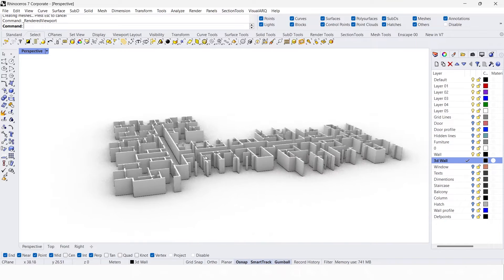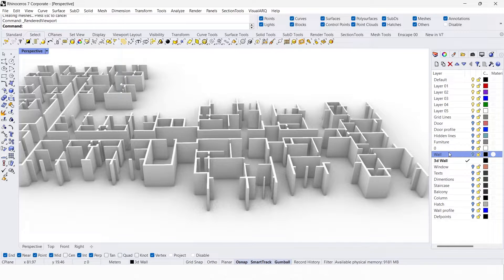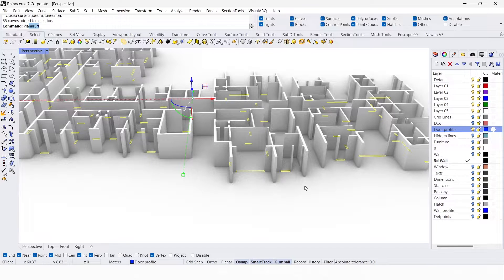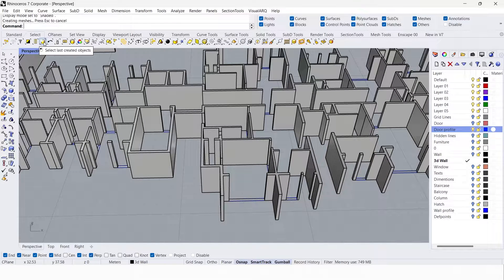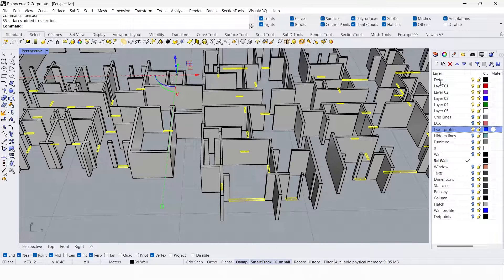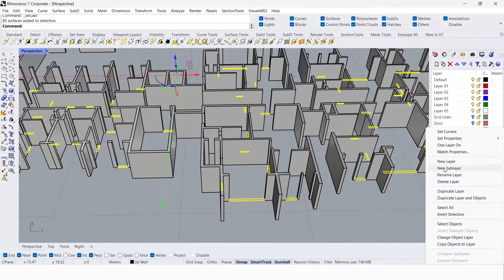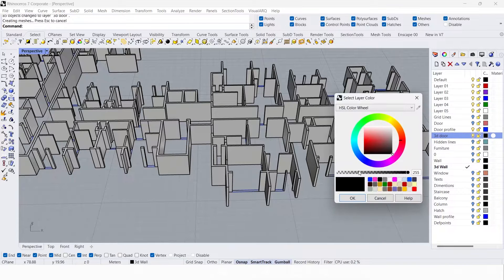Now we have the wall. We have to create a door opening. Go to the door profile layer and turn it on. Right-click and select objects, then create a surface using planar surface — you can see it in the shaded view. Go to Select > Last Created Objects, create a new layer called '3D door', and change the object layer to this.